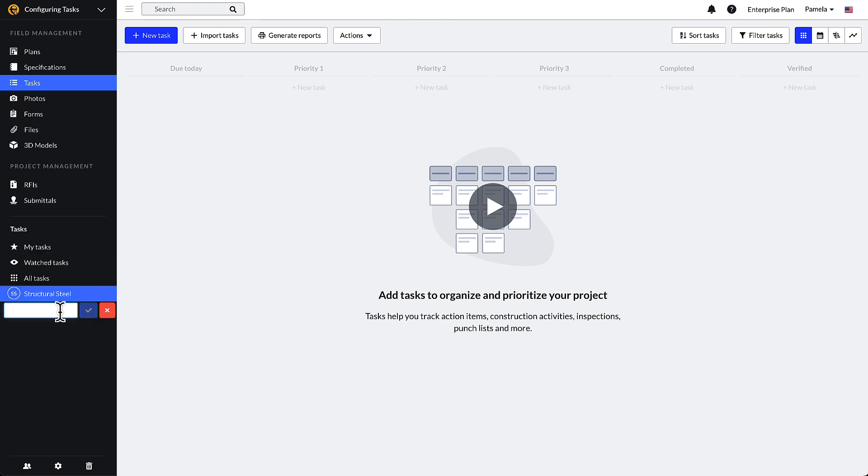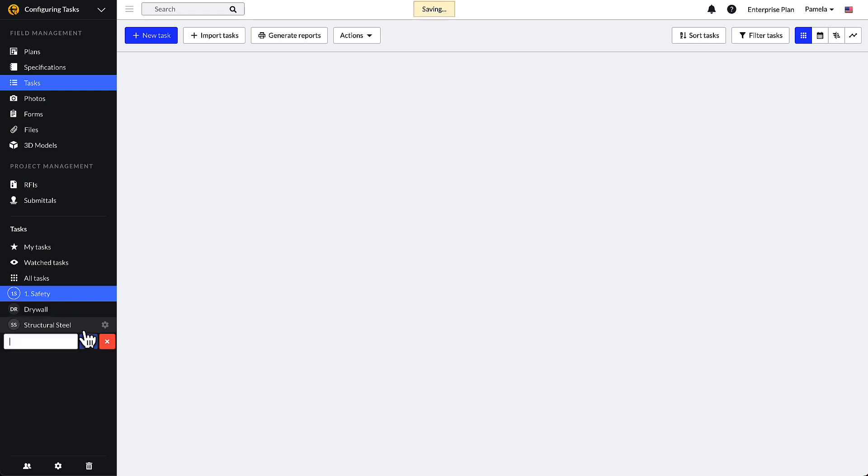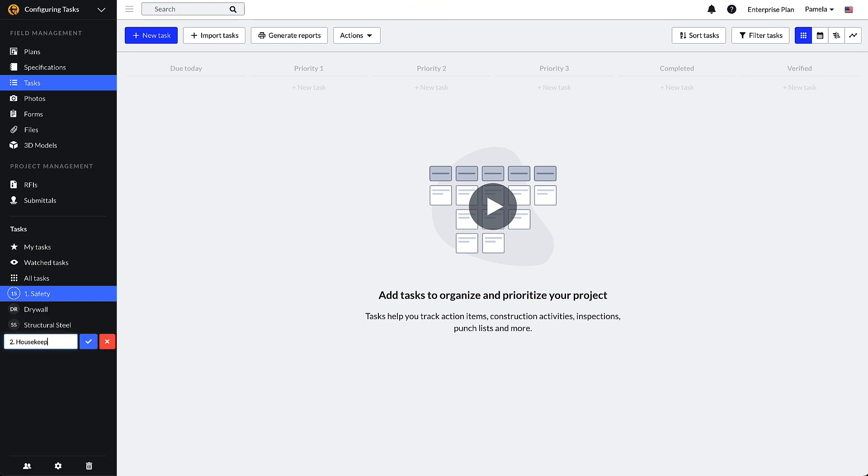Your categories will sort alphanumerically. To reorder the list, add a number to the beginning of the category name, for example, 1, safety, 2, housekeeping, 3, punch.